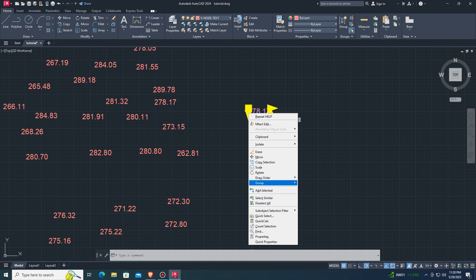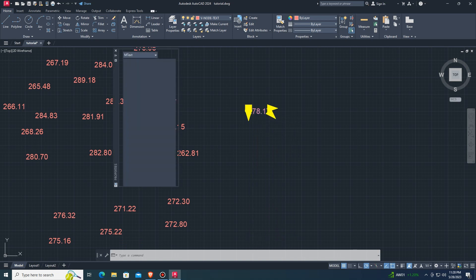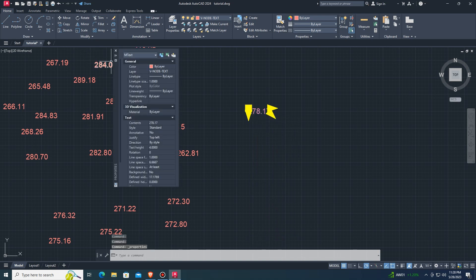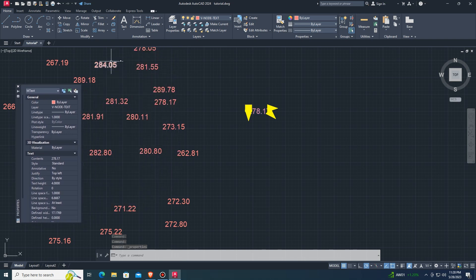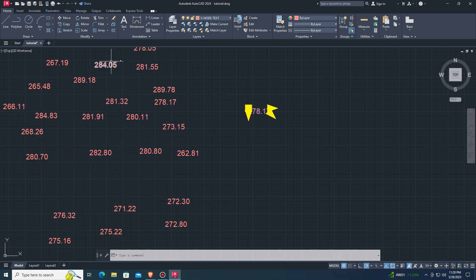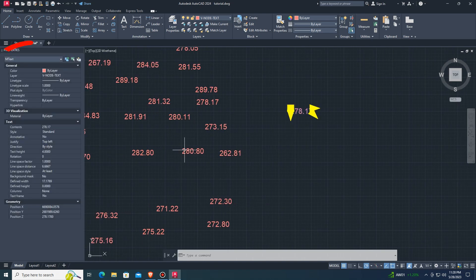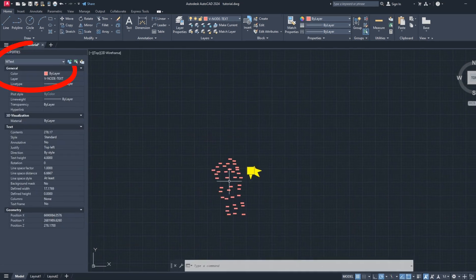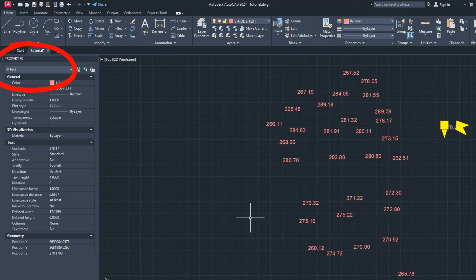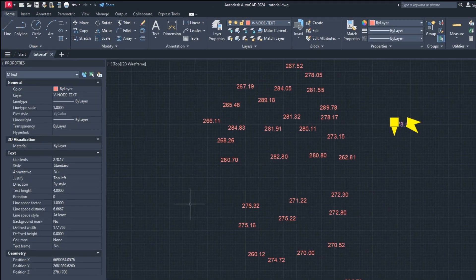Select text and right-click and select property. Here you can see the text property is multi-line text.